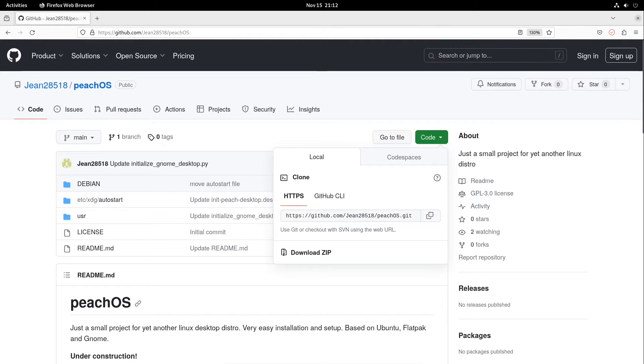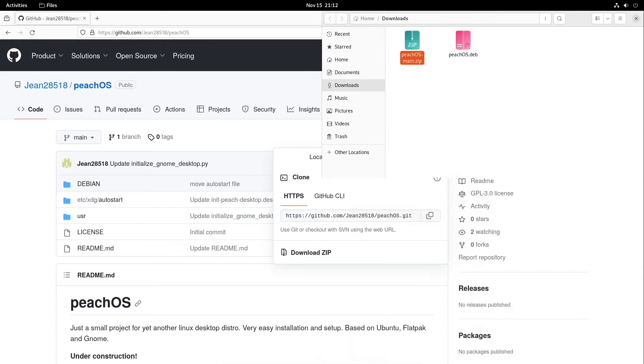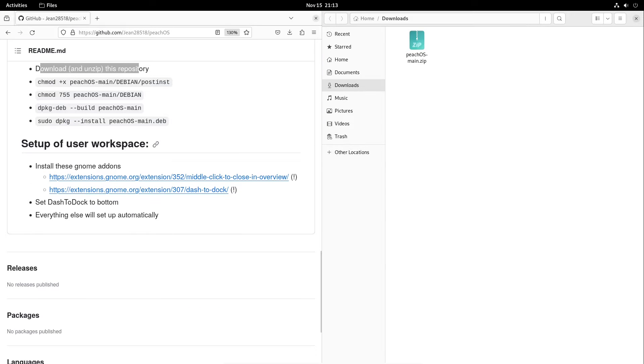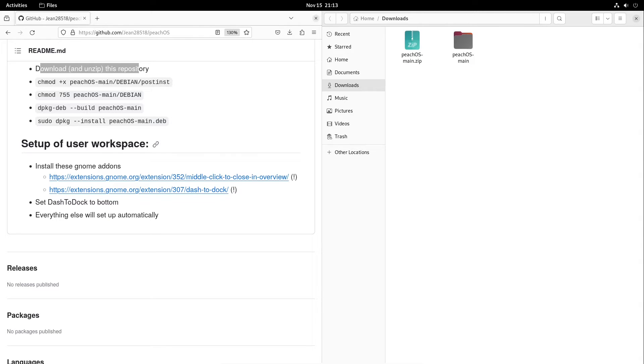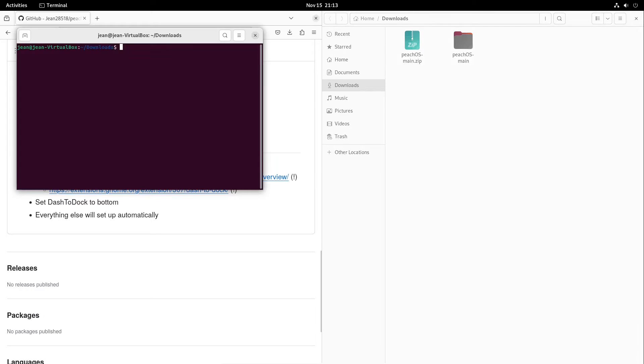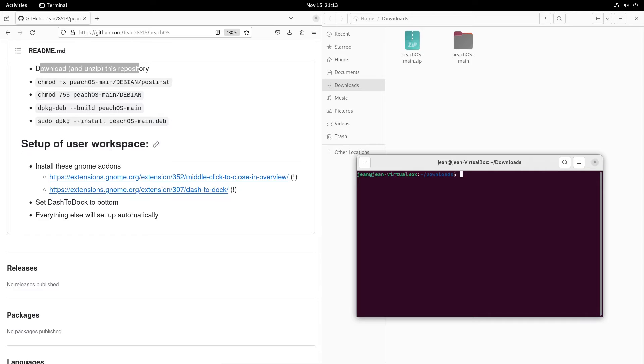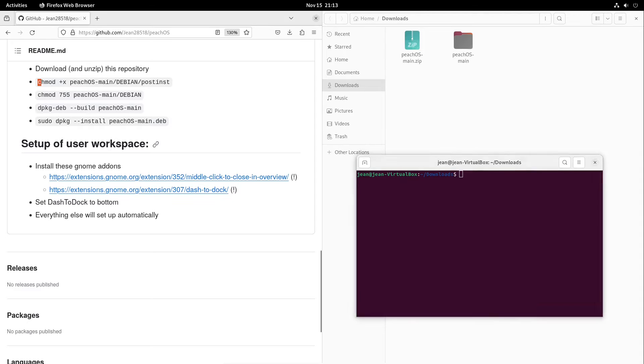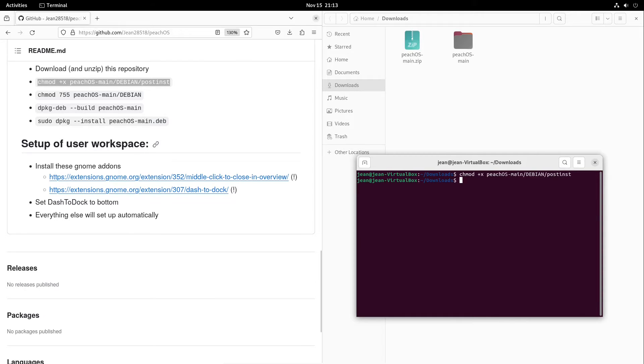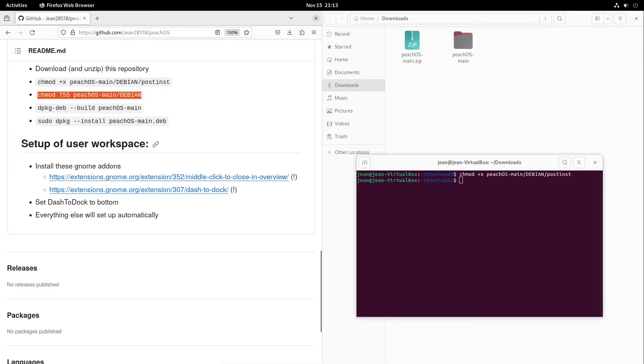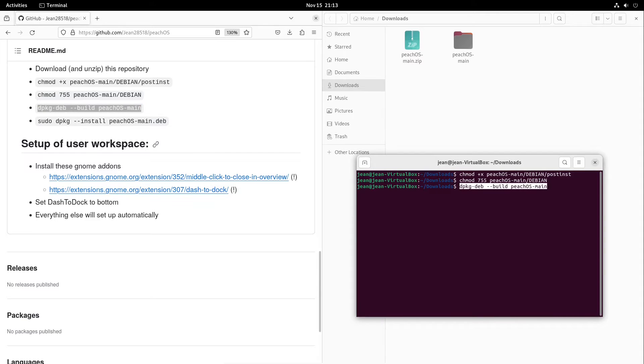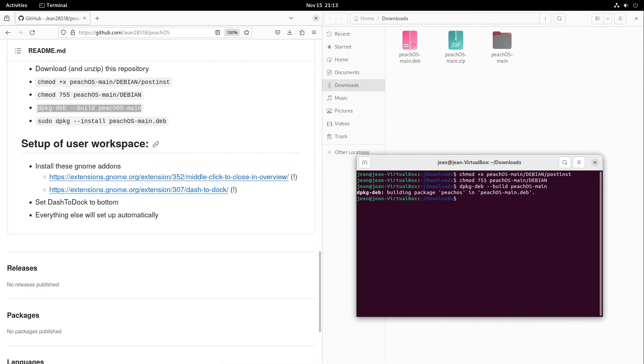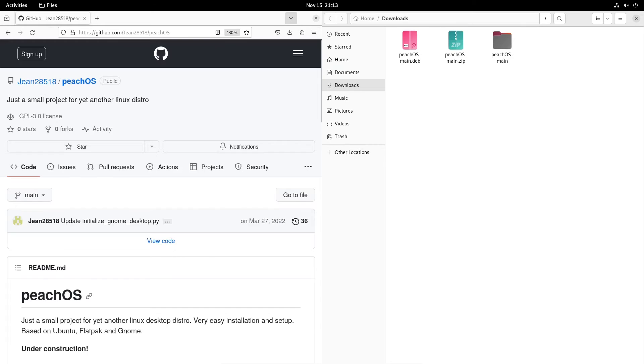I click on Code and select Download ZIP. We can also git clone our project. After that we get a PeachOS main.zip file. I select Extract Here, and on this folder I right-click and select Open in Terminal. Now I'm gonna run these commands which are standing on the left side. We are chmod-ing our PeachOS main script, setting the correct rights for the Debian folder, and after that we can just build our PeachOS main file, and after it we have a .deb file.